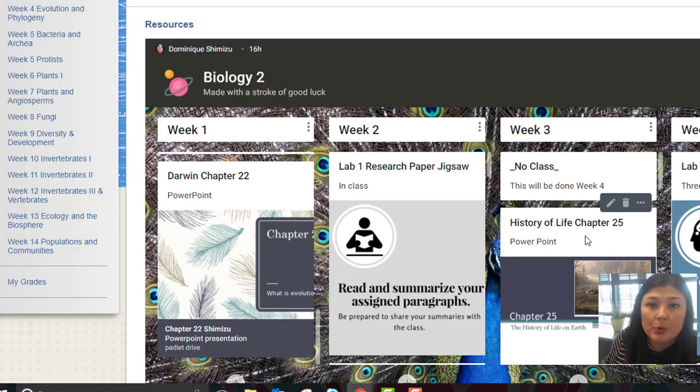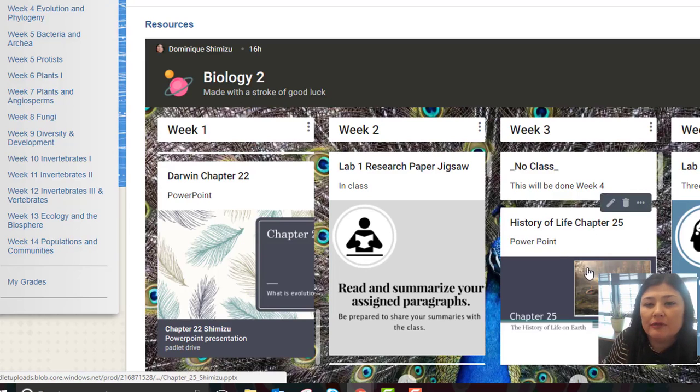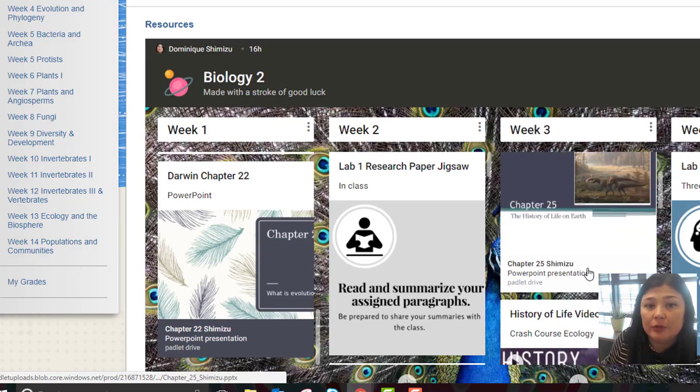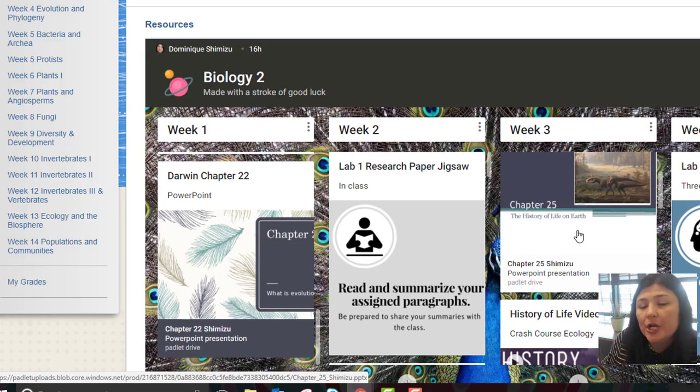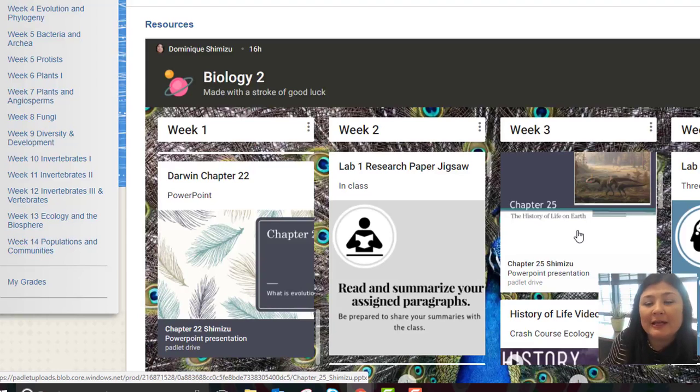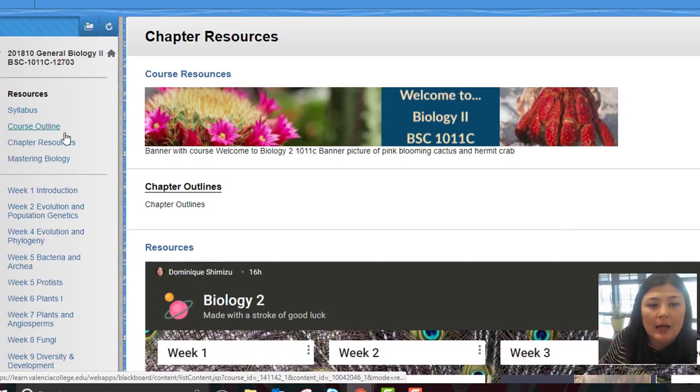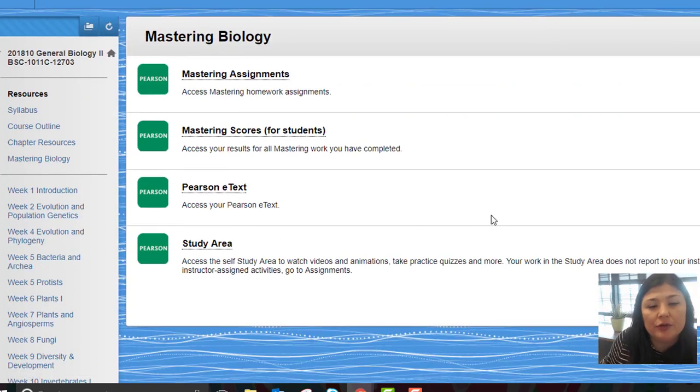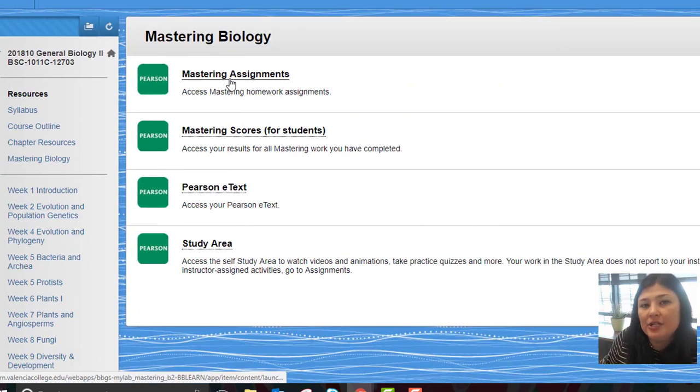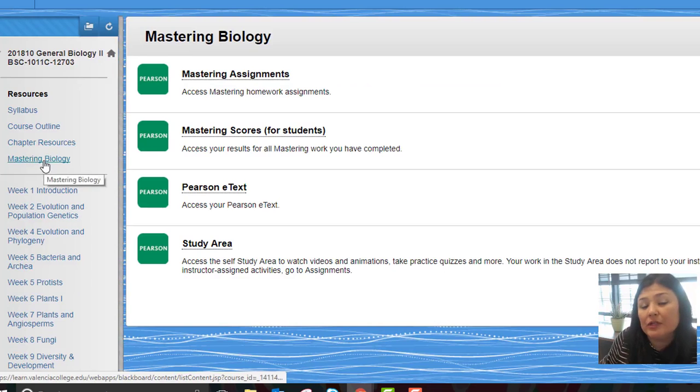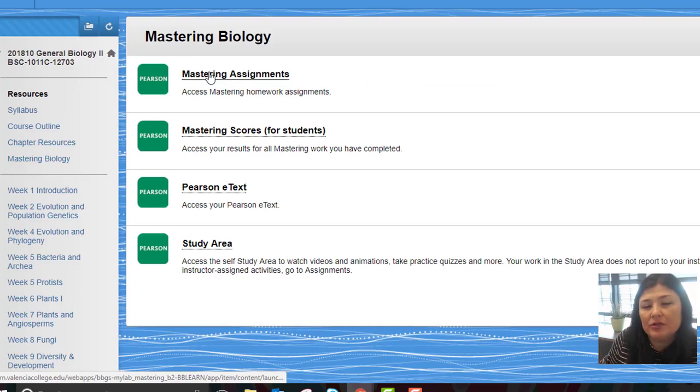Please know that all of that is there for you. This is college and you really should be taking that initiative. Okay, if you go to your Mastering Biology, that's pretty self-explanatory. You have your assignments, your scores, and your online textbook.